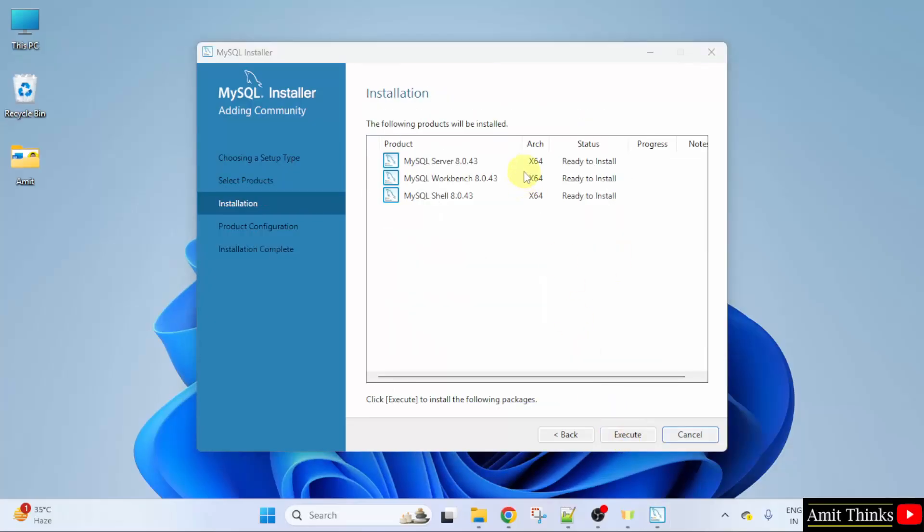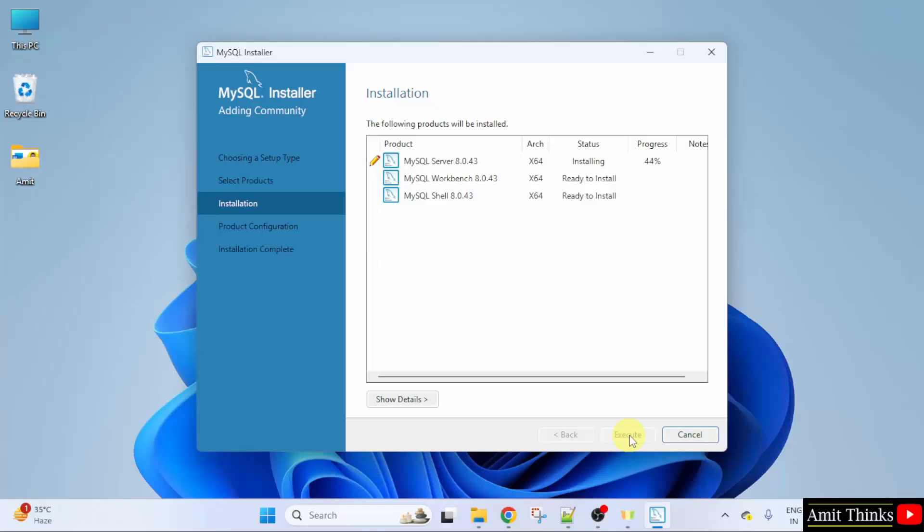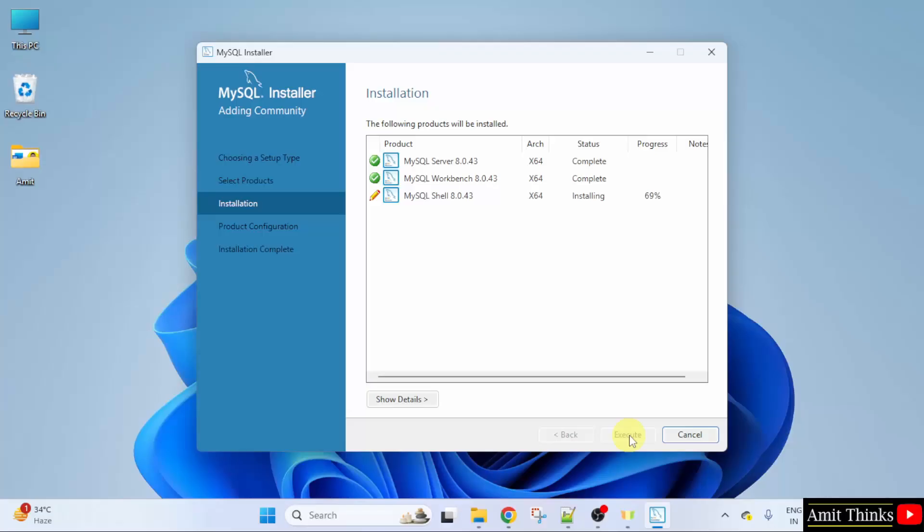Ready to install all of them. Click execute. Now, it will install one by one. Let's wait. The installation is complete. Click next.